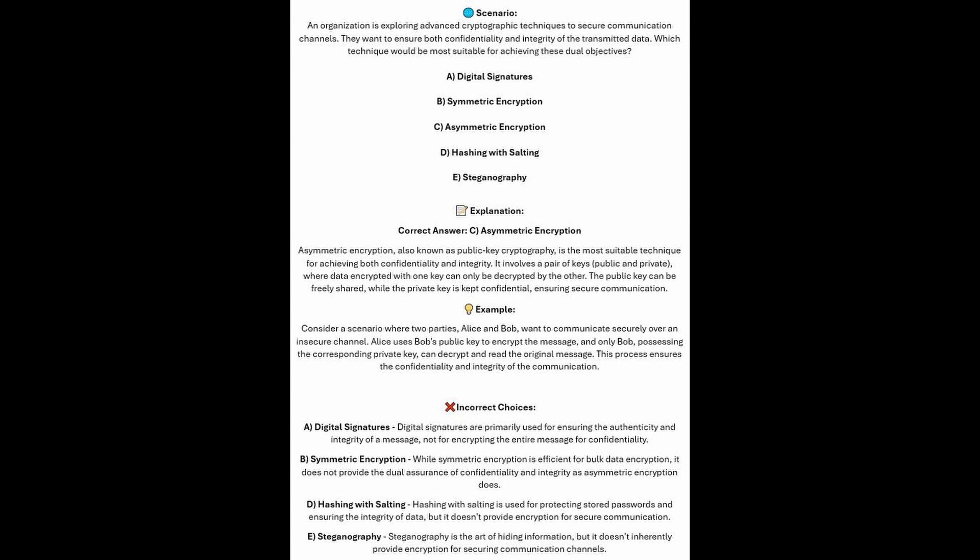Consider a scenario where two parties, Alice and Bob, want to communicate securely over an insecure channel. Alice uses Bob's public key to encrypt the message, and only Bob, possessing the corresponding private key, can decrypt and read the original message. This process ensures the confidentiality and integrity of the communication.